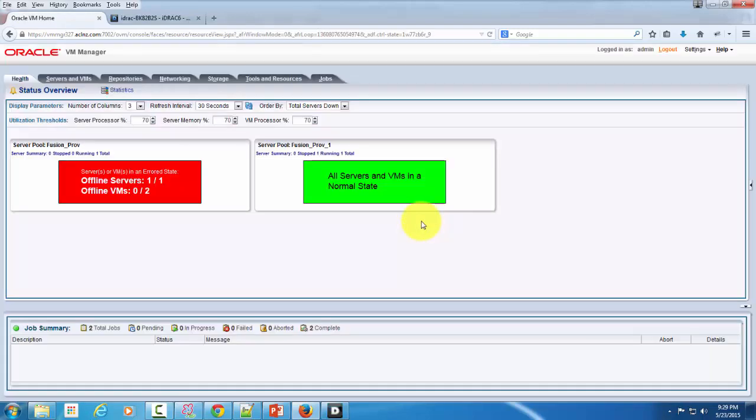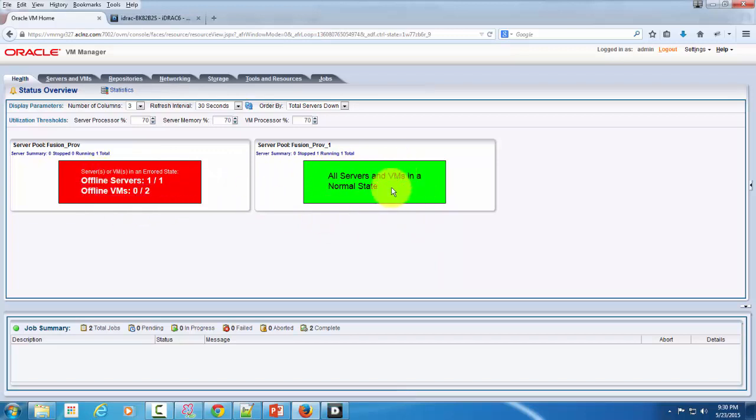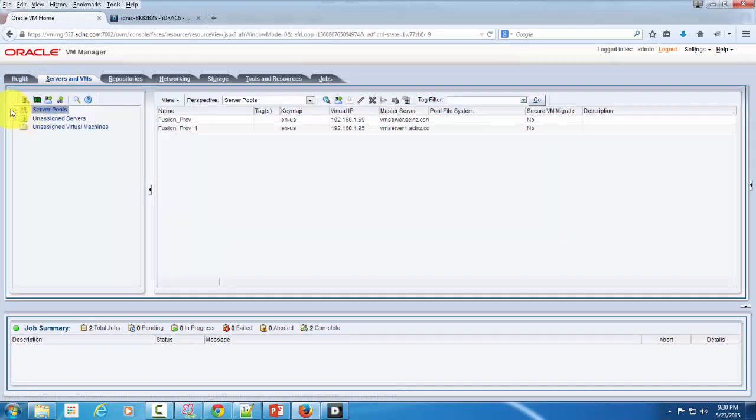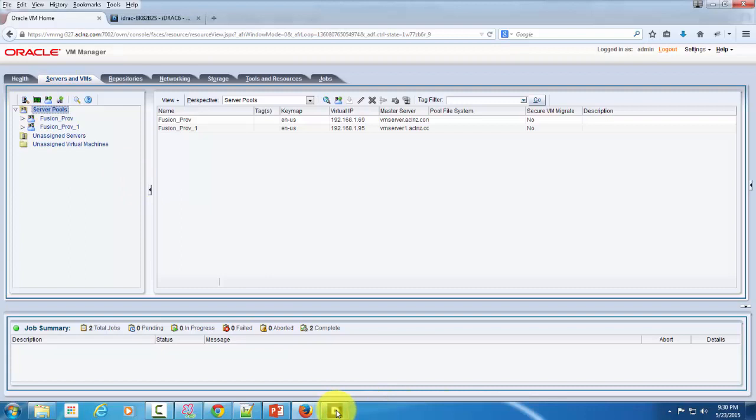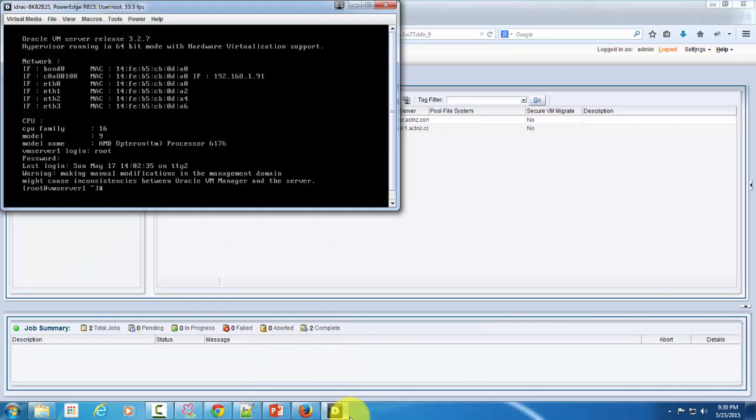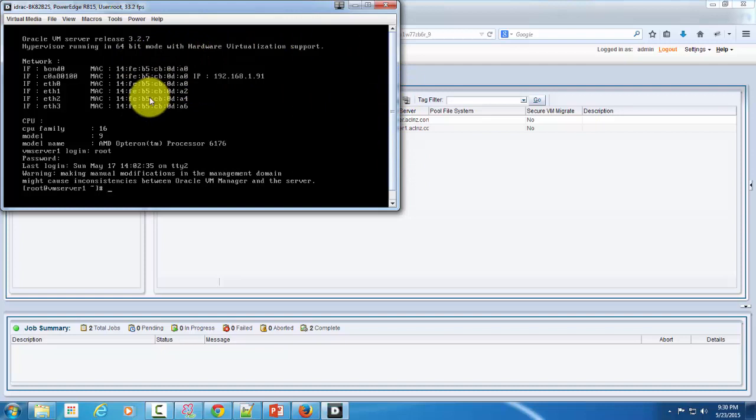And now here, presently one of the physical servers are running but one of them is down, okay. So it can be clearly seen over here. Once you have your server up and running, then you create a server pool, and that's how the connection of a VM server and VM manager is made, and you give a name to that server pool,